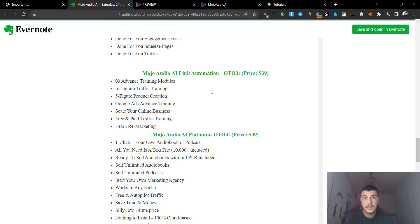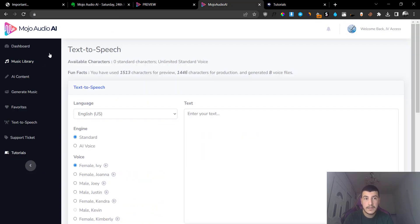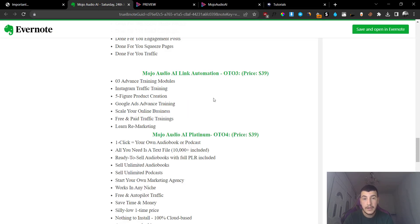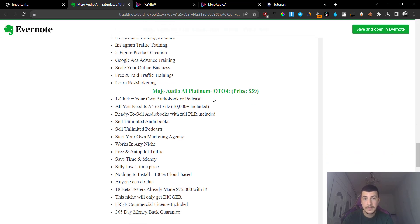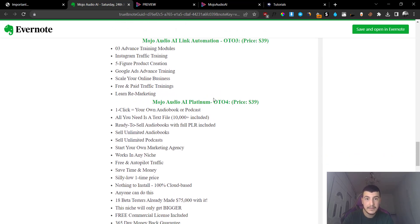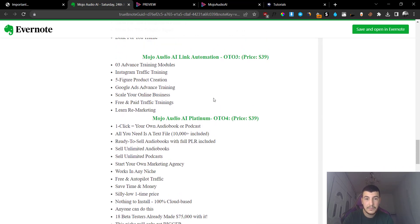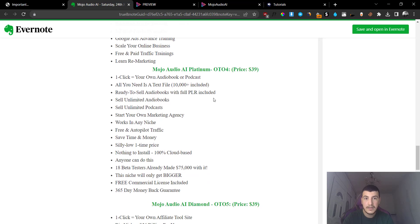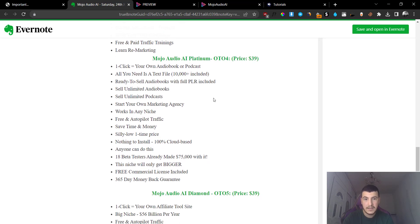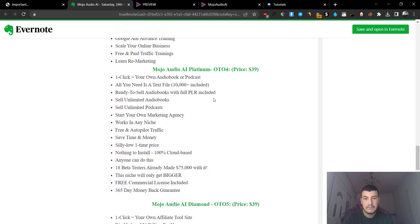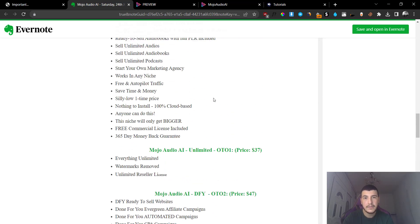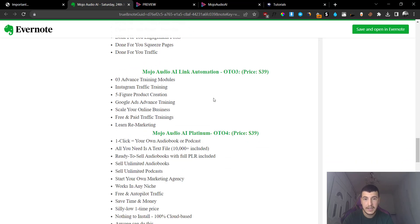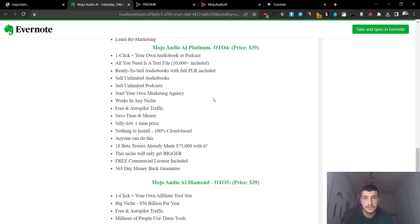Or sell these music clips and promote them using free and paid traffic. So you can basically consider grabbing this upsell, but it's pretty much not needed. You just need the front end and maybe the option number one to get the unlimited version. But anyways, we move on.